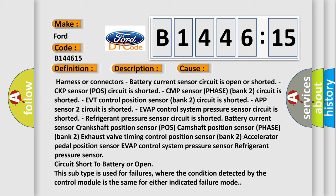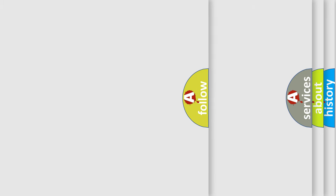This diagnostic error occurs most often in these cases: harness or connectors, battery current sensor circuit is open or shorted, CKP sensor (POS) circuit is shorted, CMP sensor (phase) bank 1 circuit is shorted, EVT control position sensor (bank 2) circuit is shorted, APP sensor 2 circuit in app control system position sensor circuit is shorted, refrigerant pressure sensor circuit is shorted, battery current sensor crankshaft position sensor (POS), exhaust valve timing control position sensor bank 2, accelerator pedal position sensor of EVAP control system pressure sensor, refrigerant pressure sensor circuit short to battery or open. This subtype is used for failures where the condition detected by the control module is the same for either indicated failure mode.